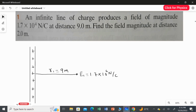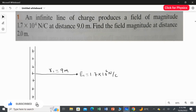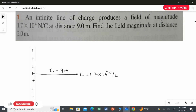We need to find the field effect at 2 meters. From theory, whenever the distance is smaller the field strength will be stronger, and whenever the distance is greater the field strength will be weaker. At 9 meters, E1 is 1.7×10⁴ N/C, so at 2 meters our answer for E2 should definitely be greater than E1.